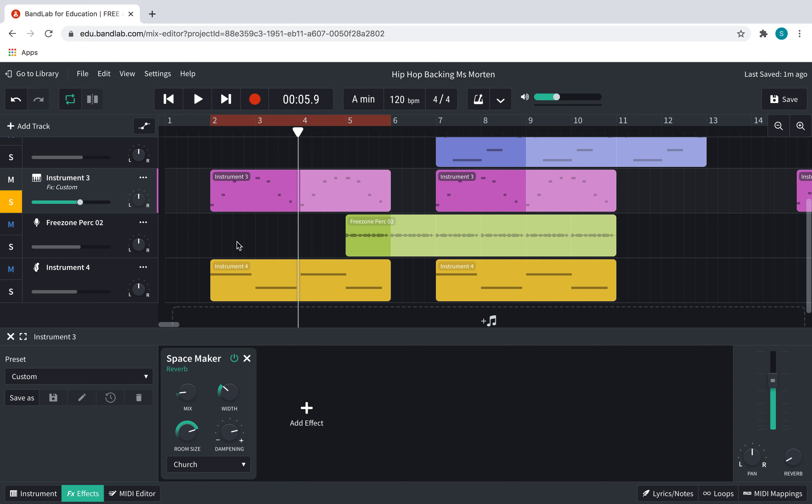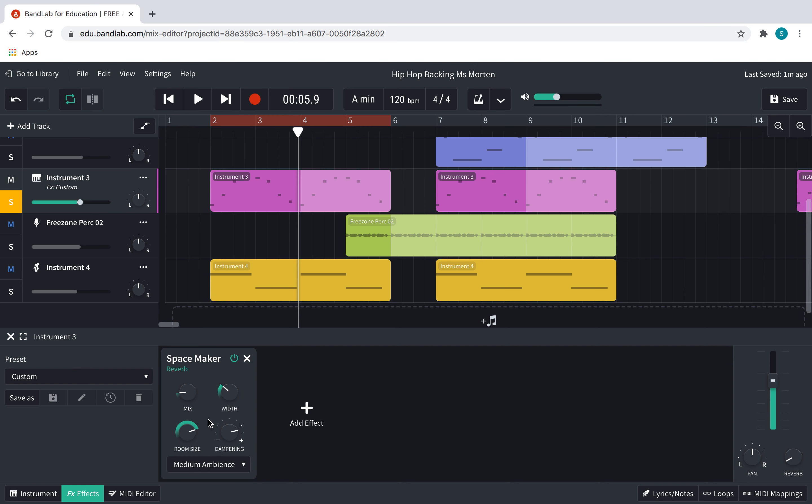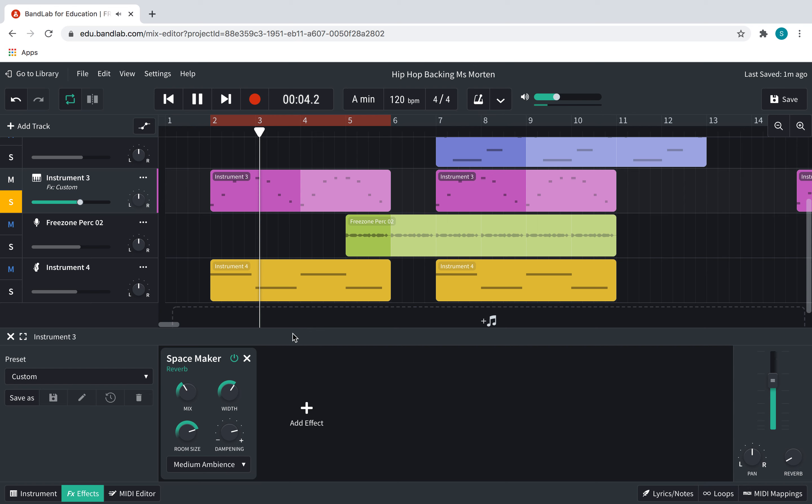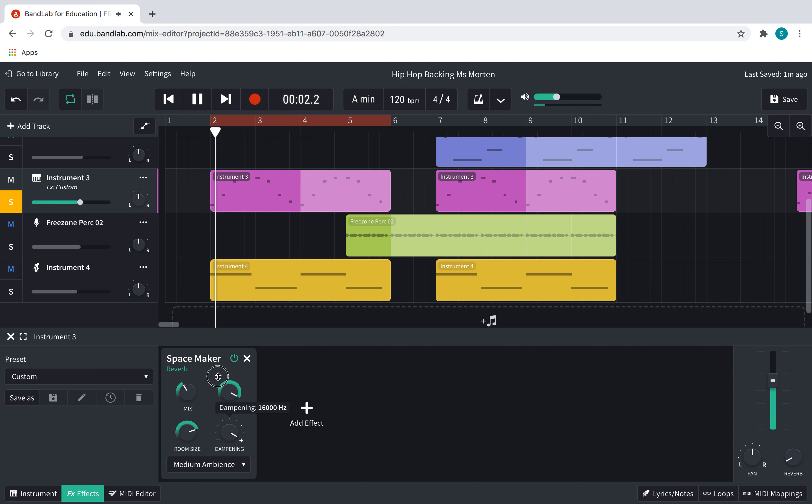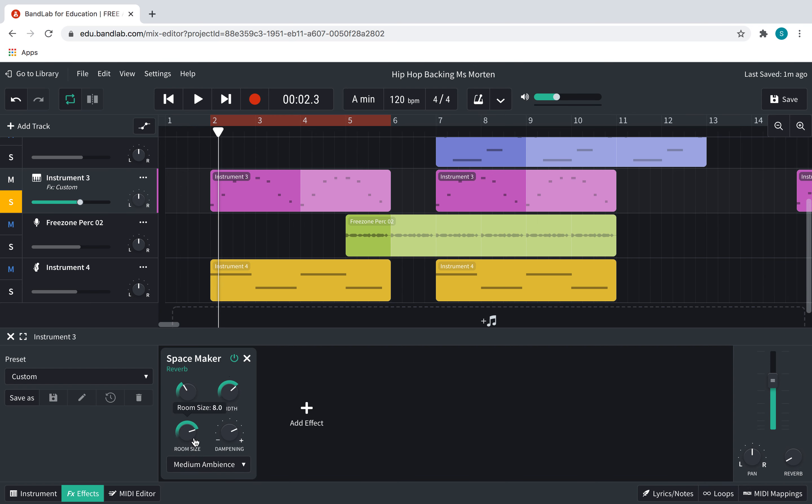Now, I can also change these different things. But I would recommend not fiddling around too much. But I'm going to show you what you can do for that. So if I do medium ambience... That's become a lot more boomy, and it's lasted long, especially with the width going up.